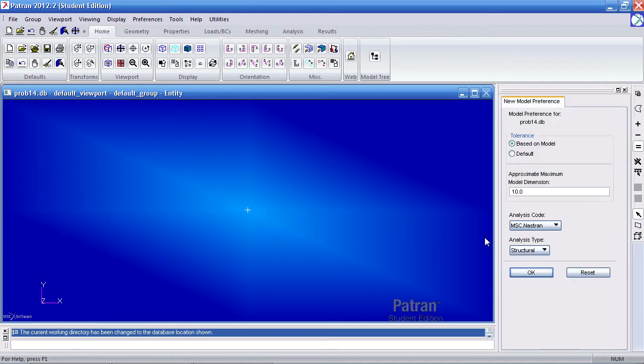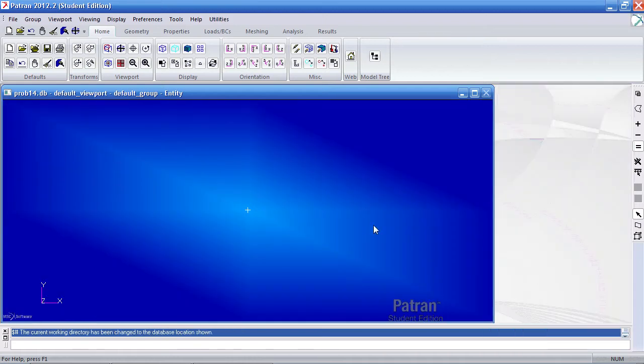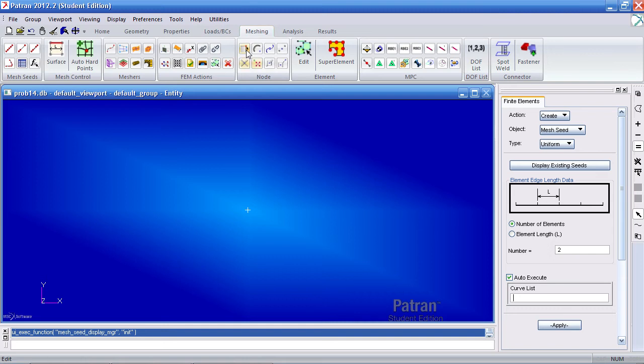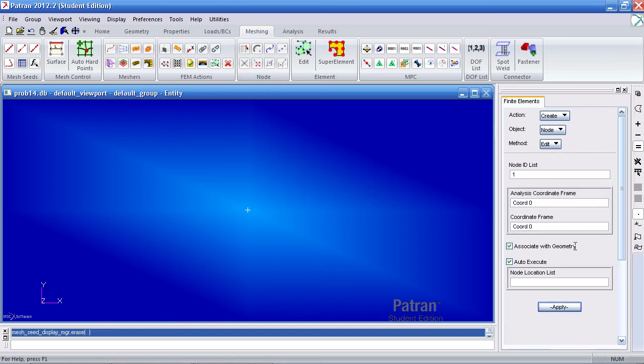Click OK here and I'll define my spring and mass system by first defining my nodes. So here under the meshing tab click node edit and this will allow me to create my nodes. I'll create six nodes spaced one inch apart.